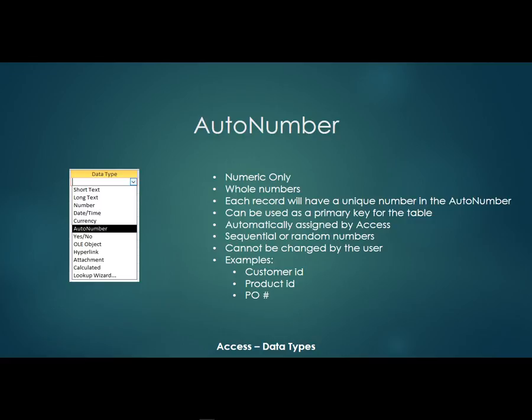Now they cannot be changed by the user. They're going to be assigned by access and they can't be typed over. So an example maybe is like a customer ID, a product ID, a PO number. And like I said, they can be used as the primary key for a table because each one is going to be different for that table.